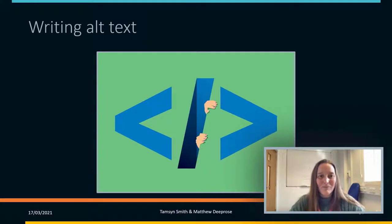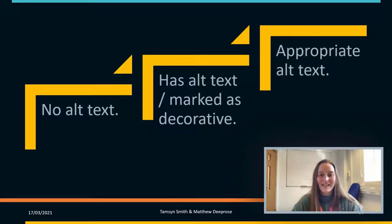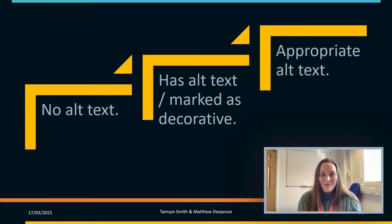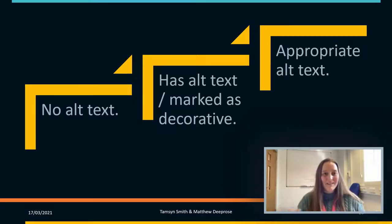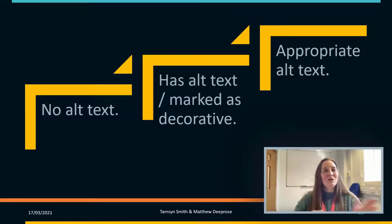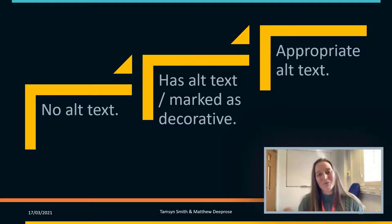When thinking about writing alt text, there's quite a lot to consider and there's a spectrum. At one end, items have no alt text, which is not good practice. In the middle, you've got alt text — something written or marked as decorative. At the other end, we have appropriate alt text, and that's where we want to make sure we're moving to. There's also not good alt text and good alt text, and we want to think about how we can make it as appropriate as possible.